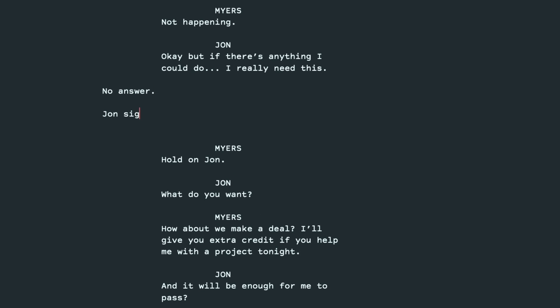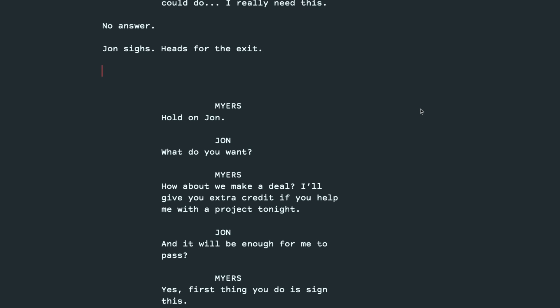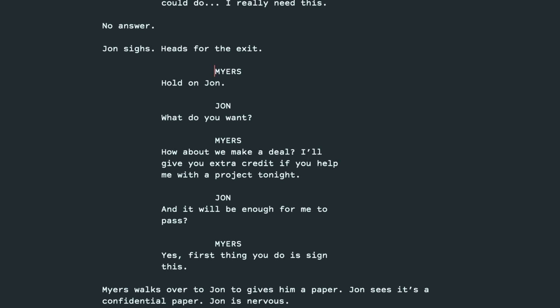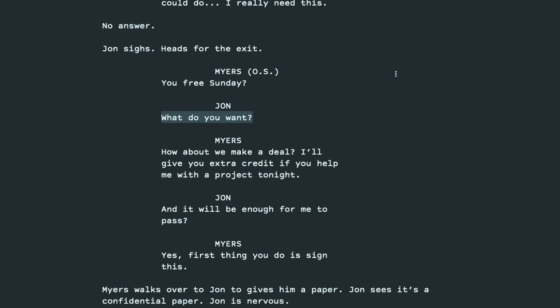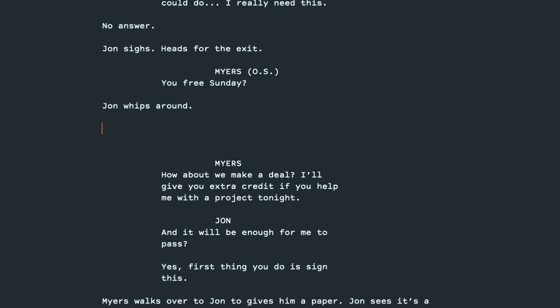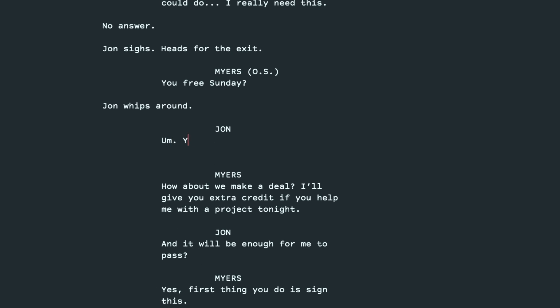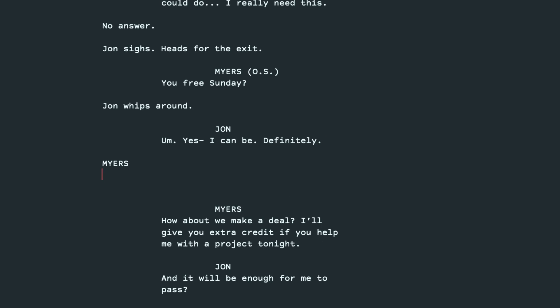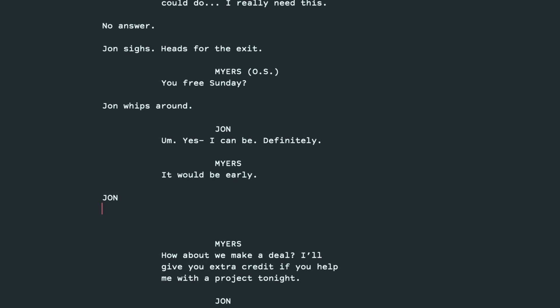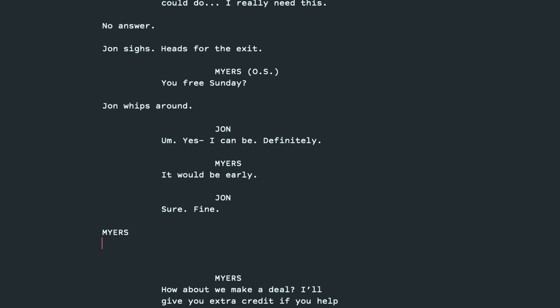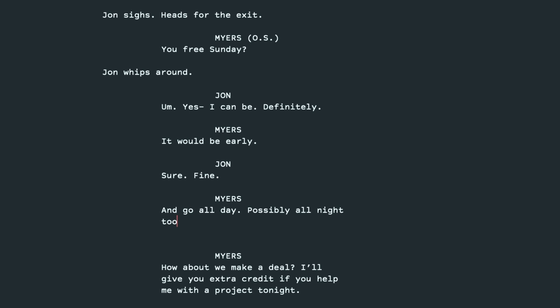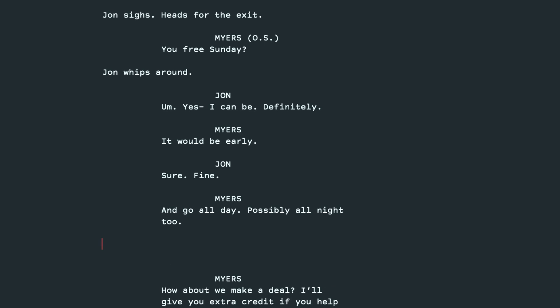No answer. John sighs heads for the exit. Now, we can do the offer. So, I think we can get rid of hold on, John. Let's just have him start with it. You free Sunday? He'll be off screen when he says that. That's implied, so he can just say, well, first, he'd whip around. John whips around. Yes. Let's say he's not, but he can be. I can be. Definitely. It would be early. Sure. Fine. John's willing to do anything. We'll drag it out a little bit more and go all day. Possibly all night, too. Okay. Hopefully, this is kind of spiking our interest. Like, what is he talking about? What is the offer here? John is game. No problem.